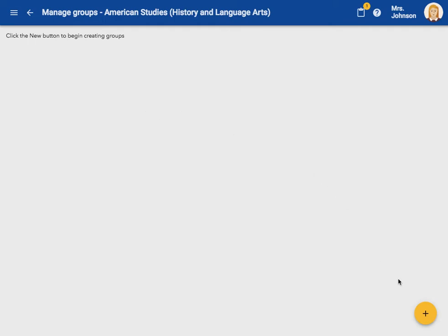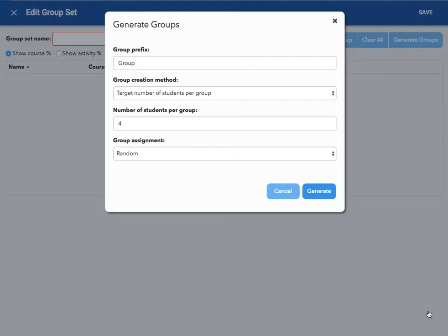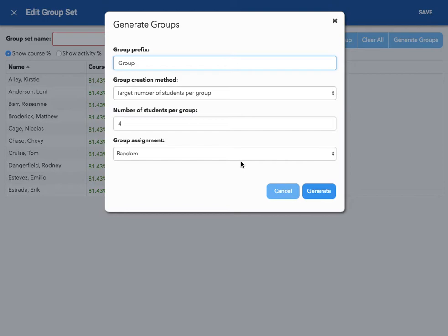In the lower right-hand corner, I'm going to click on this yellow plus sign. When I hover over it, you will see that it says new group set. Within the pop-up window, I'm going to fill in all these fields starting with the group prefix. Because this group is for a specific project in relation to states, I'm going to call this group set states.